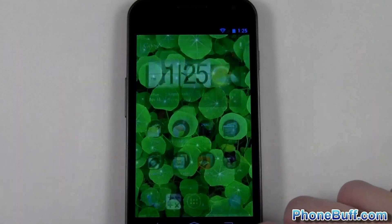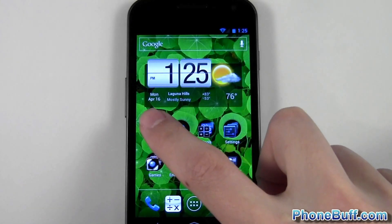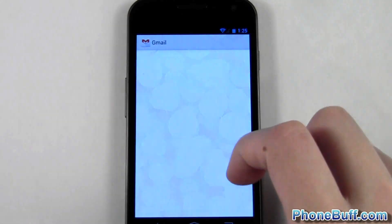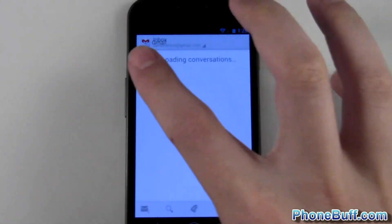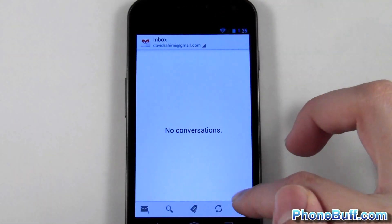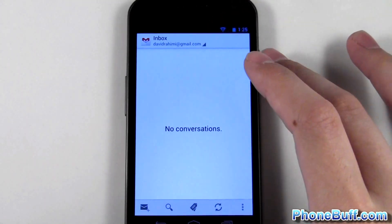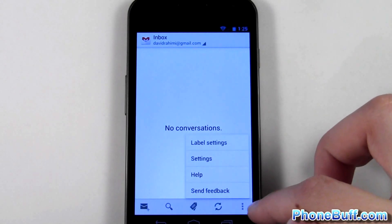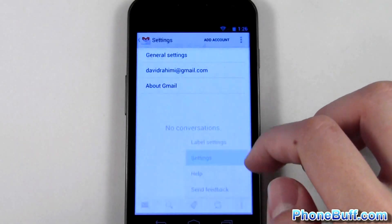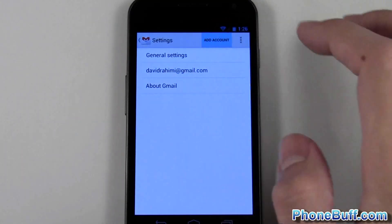Now I'll show you how to add a Gmail account. Open up your Gmail app. I already have one email account on here so it works a little bit differently than it would if you had no email account. The way you're gonna do it is press menu, then go over to settings, and then hit 'add account' right over here.